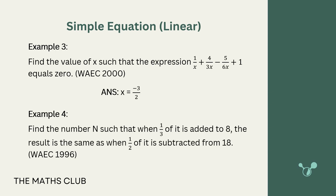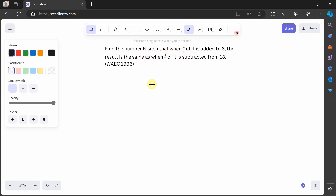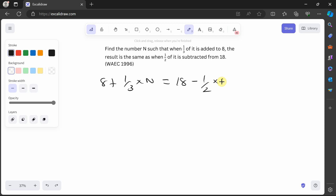The next question says: find number n such that when one-third of it is added to it, the result is the same as when half of it is subtracted from it. Pause the video and try this yourself. Welcome back. Let's set it up: n plus one-third of n equals n minus one-half of n.